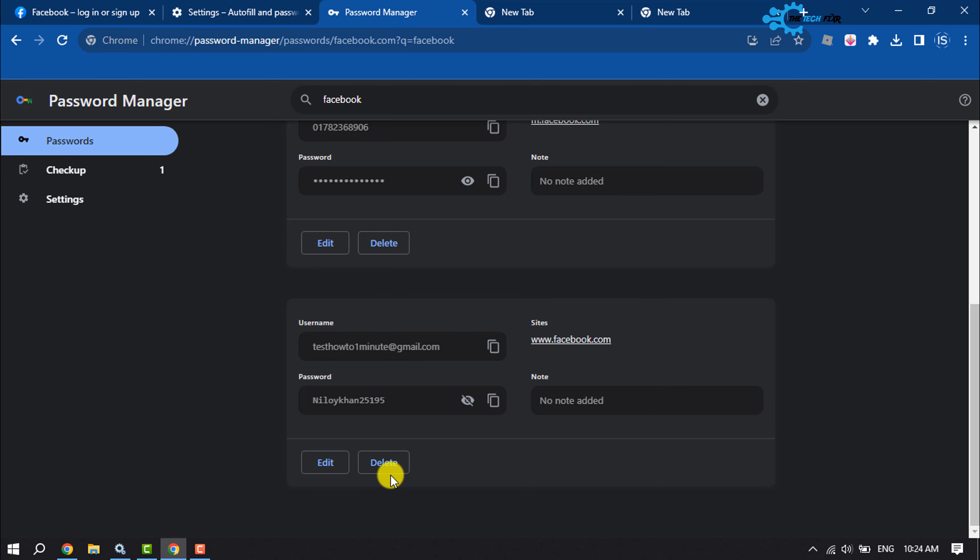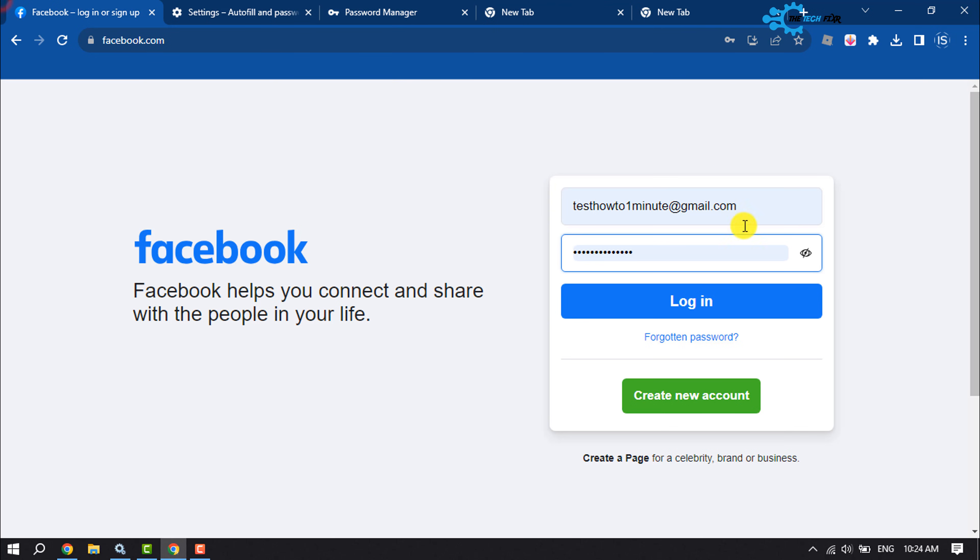So click on Delete. Once you've deleted the account credential, now reload the Facebook.